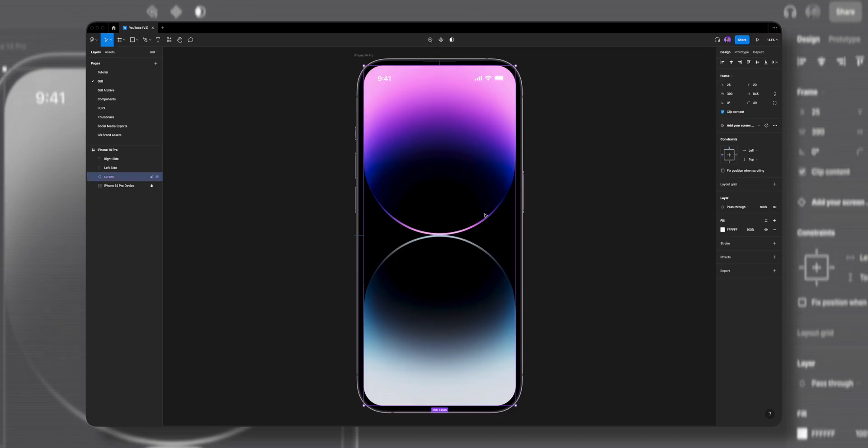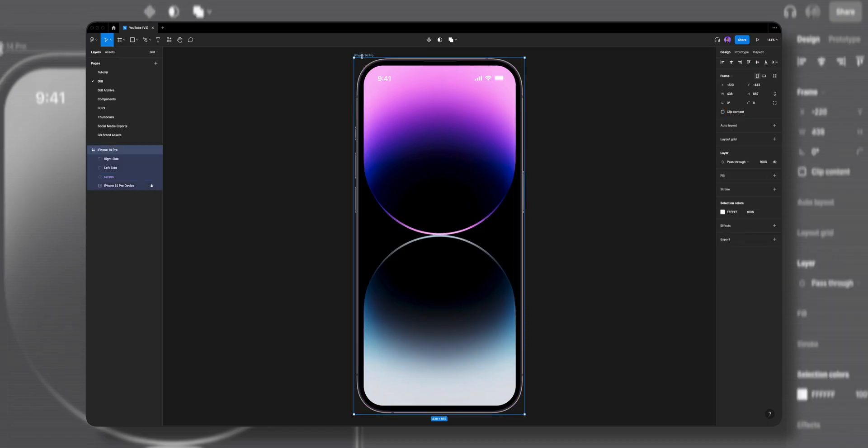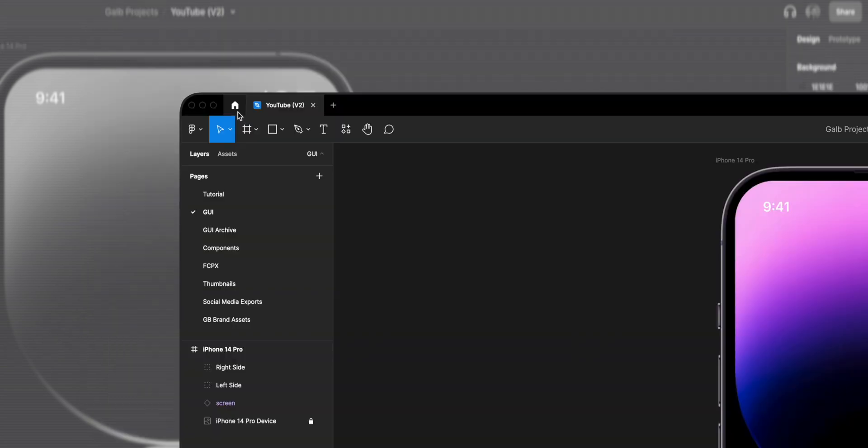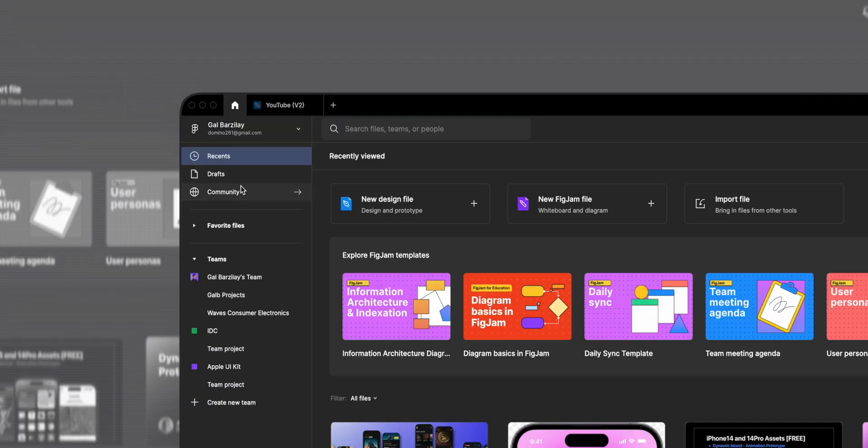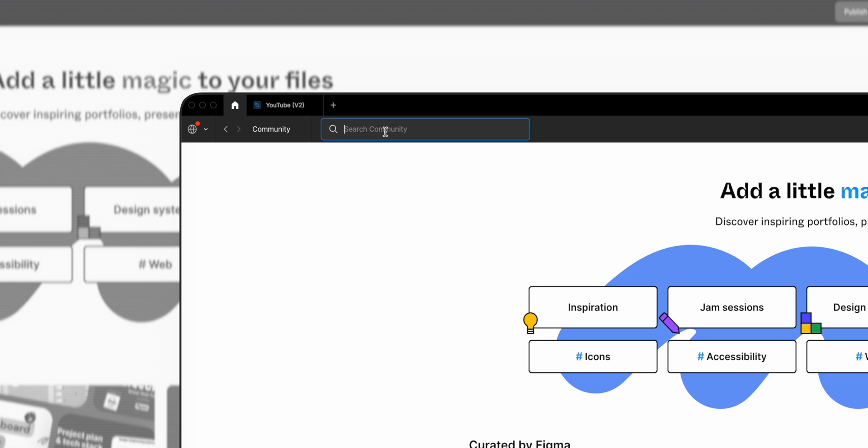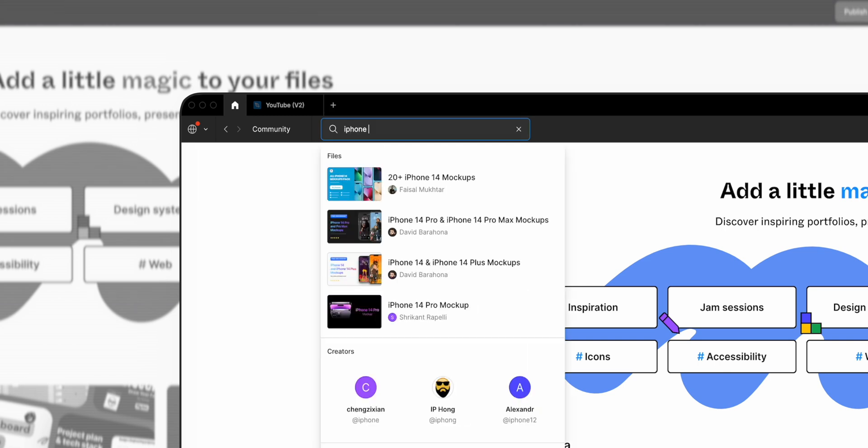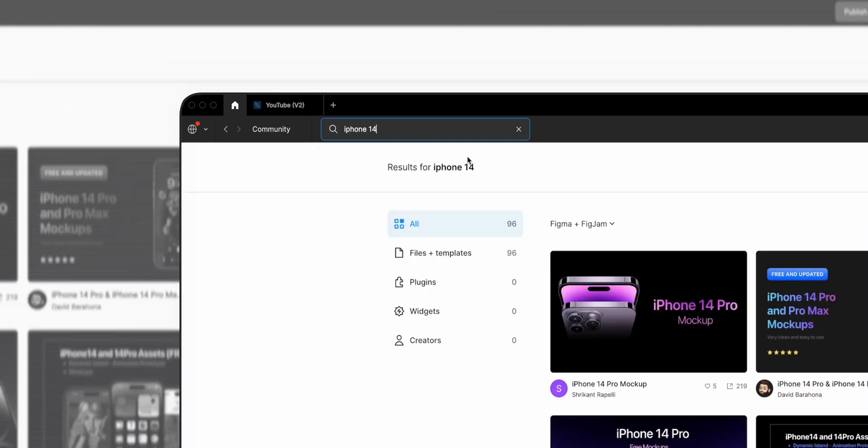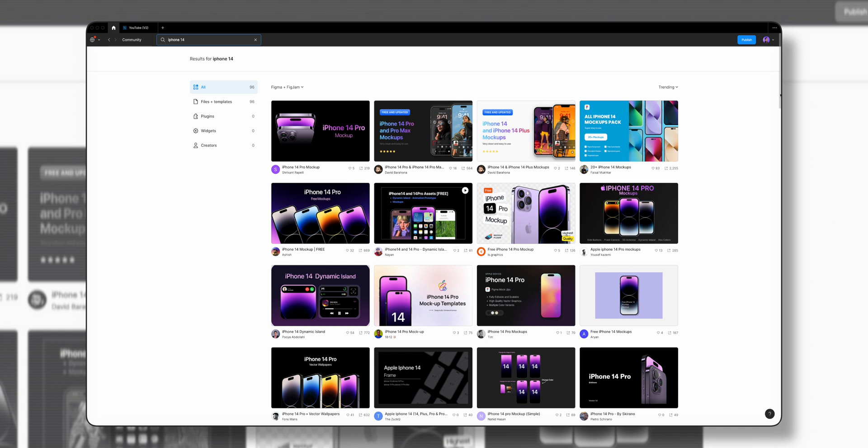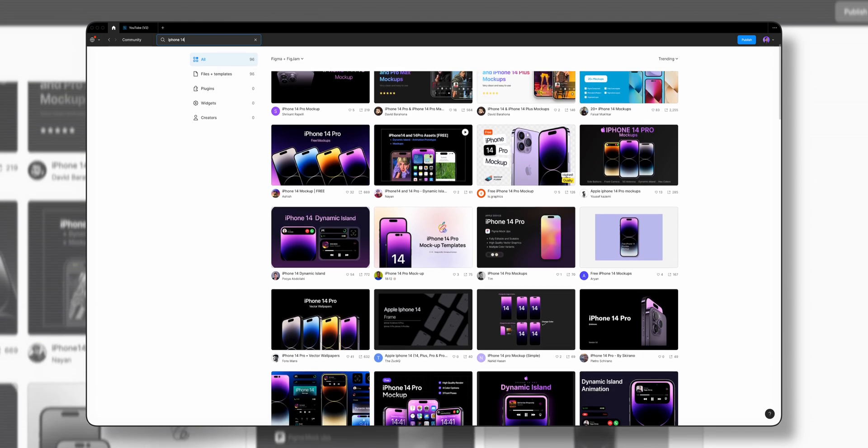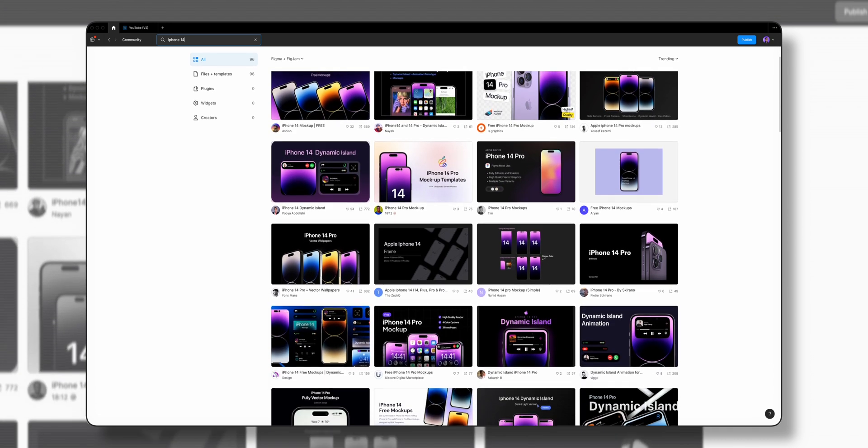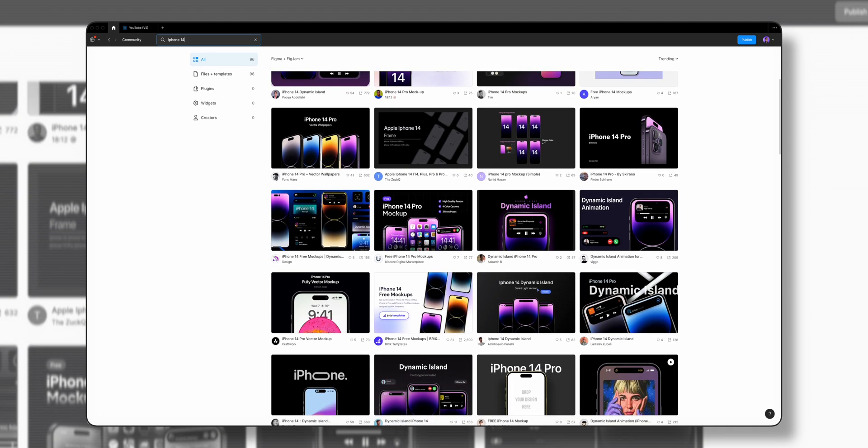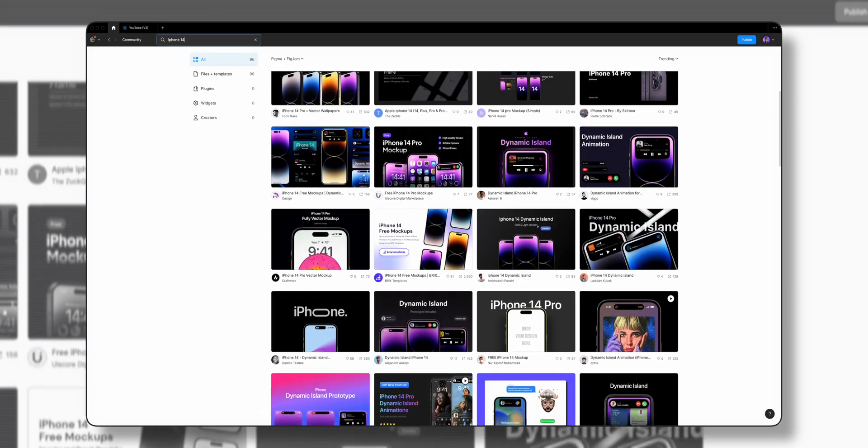What you're seeing on my screen is an iPhone 14 Pro mockup I've downloaded from Figma community. To download a similar mockup, go to Figma community and search for iPhone 14 Pro. You'll be amazed how quickly great designers across the world are sharing iPhone 14 design files we can download and use in our projects.